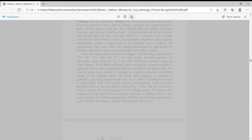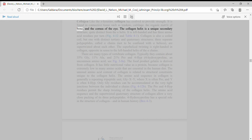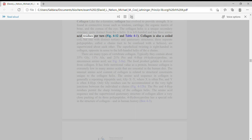Collagen: Like the alpha-keratins, collagen has evolved to provide strength. It is found in connective tissue such as tendons, cartilage, the organic matrix of bone, and the cornea of the eye. The collagen helix is a unique secondary structure, quite distinct from the alpha-helix. It is left-handed and has three amino acid residues per turn.